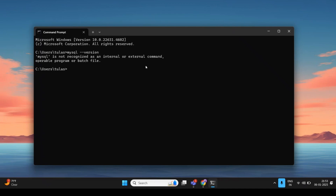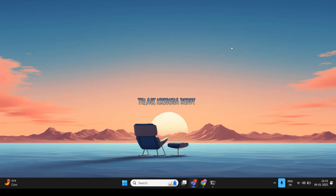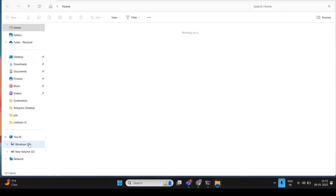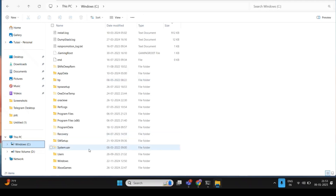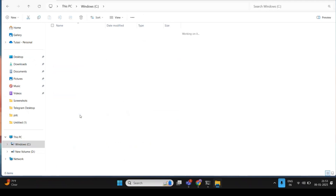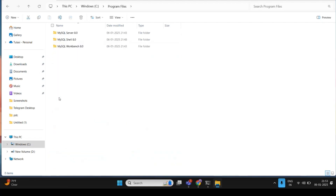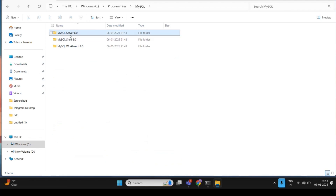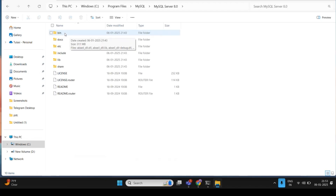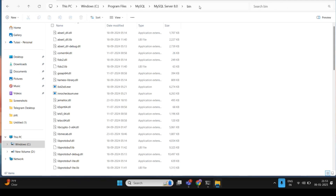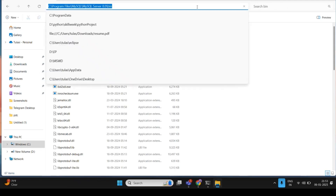To fix this, open File Explorer and navigate to the C drive. Find the MySQL folder, then open MySQL Server 8.0, and navigate to the bin folder. Copy the full path shown in the address bar up to and including the bin folder.